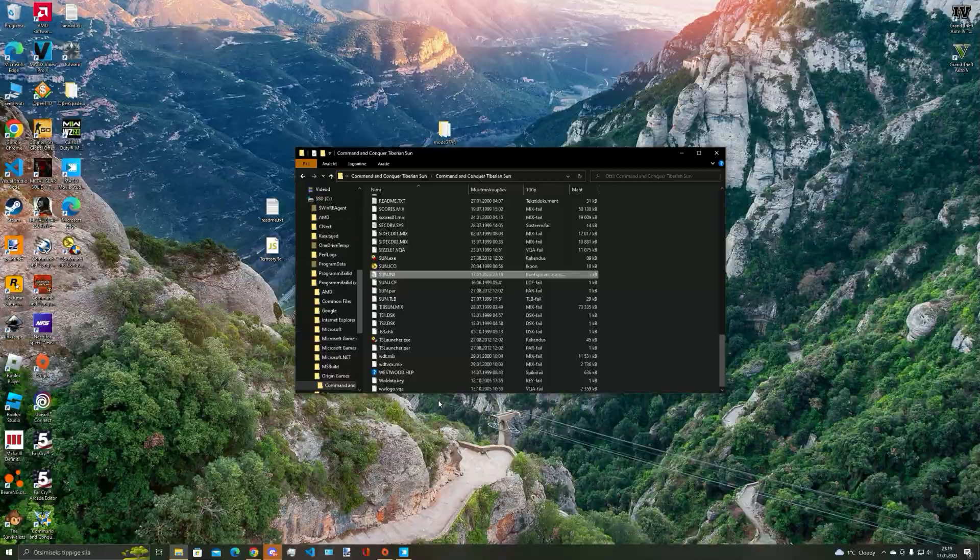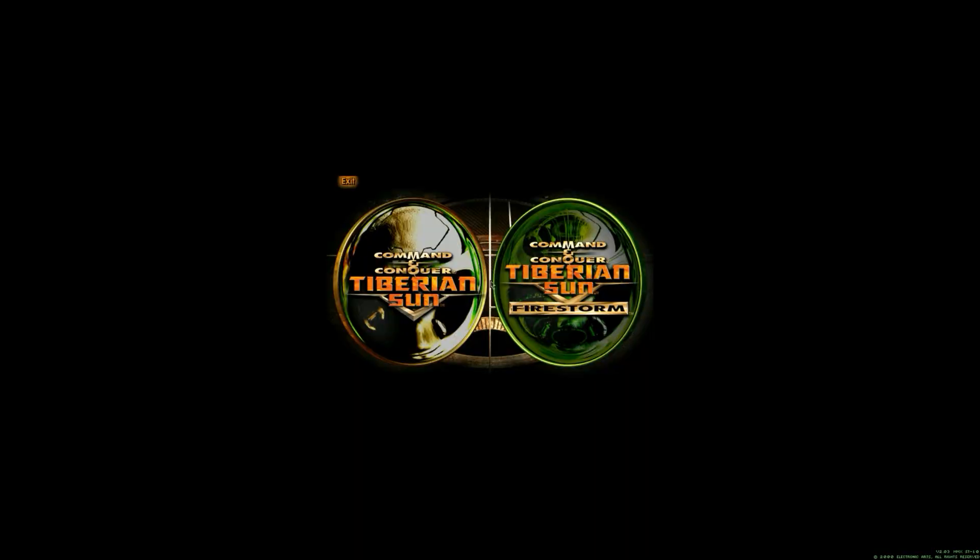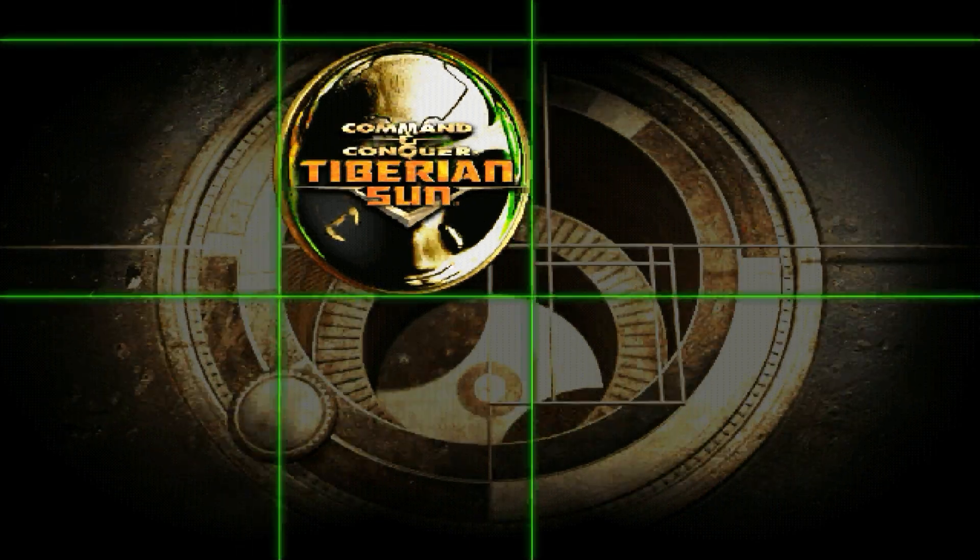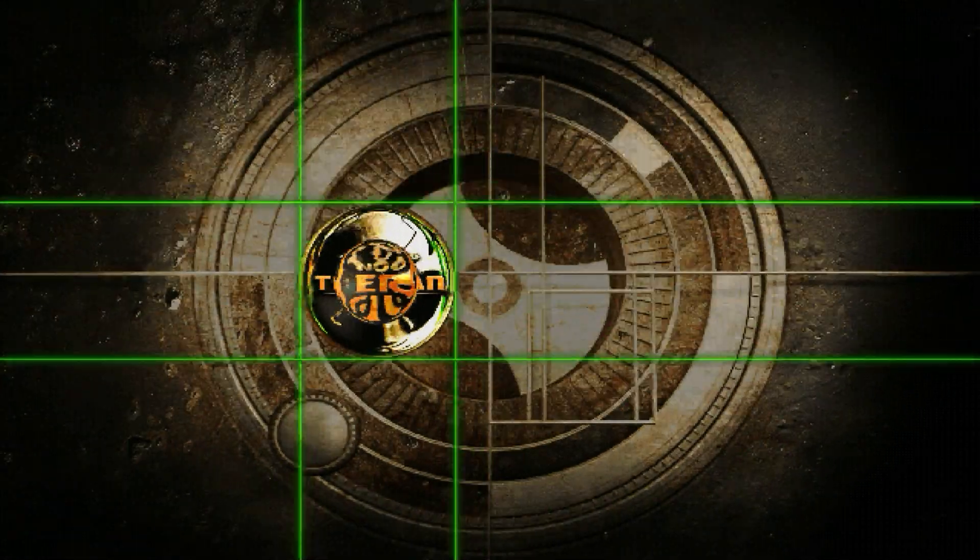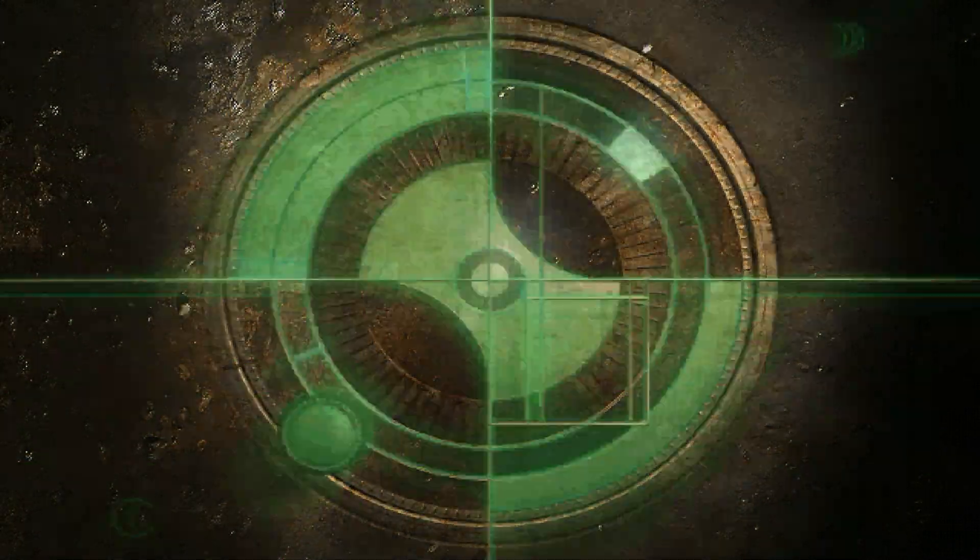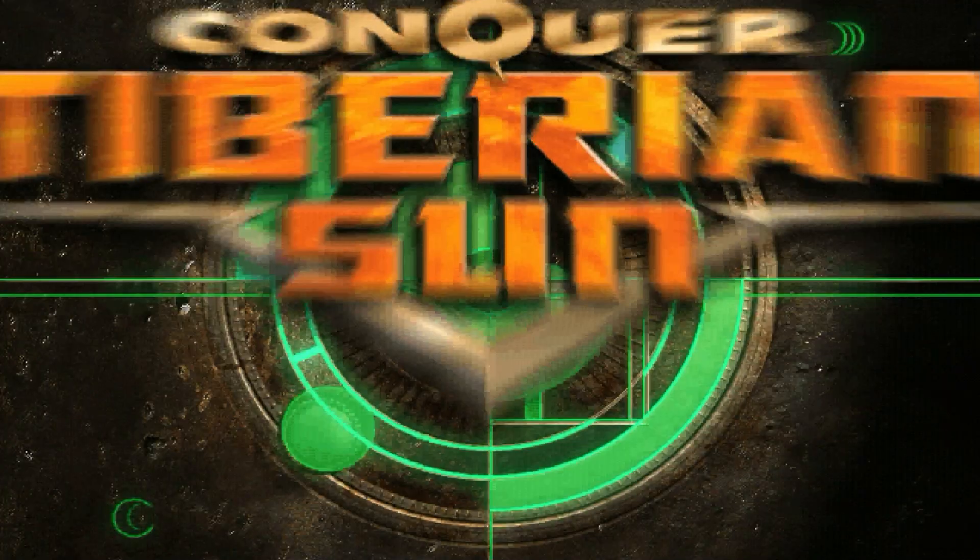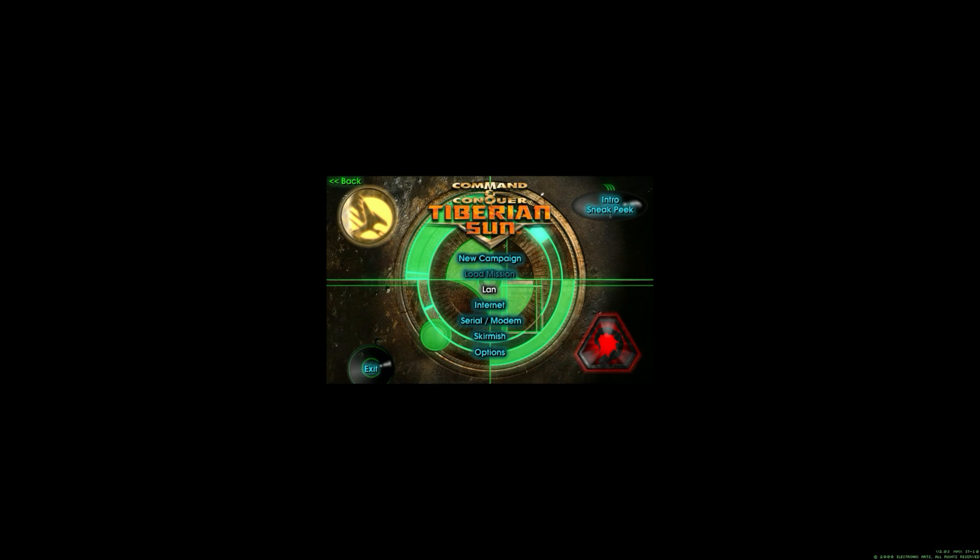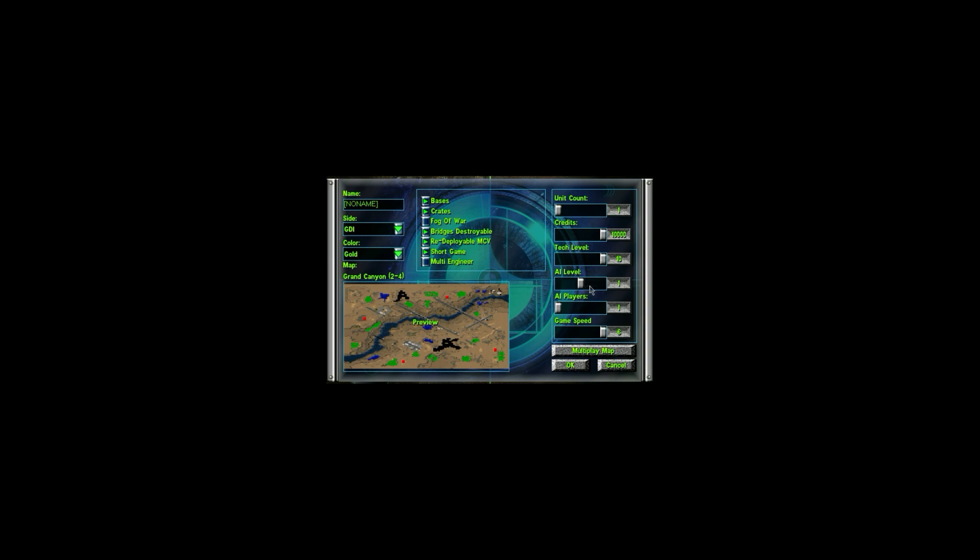Now you can just save it, close it, and then get into the game. Main menu will be smaller, but in game the resolution will be the one you set in sun.ini. Change some settings, choose a map, and have fun playing Tiberium Sun or Firestorm.